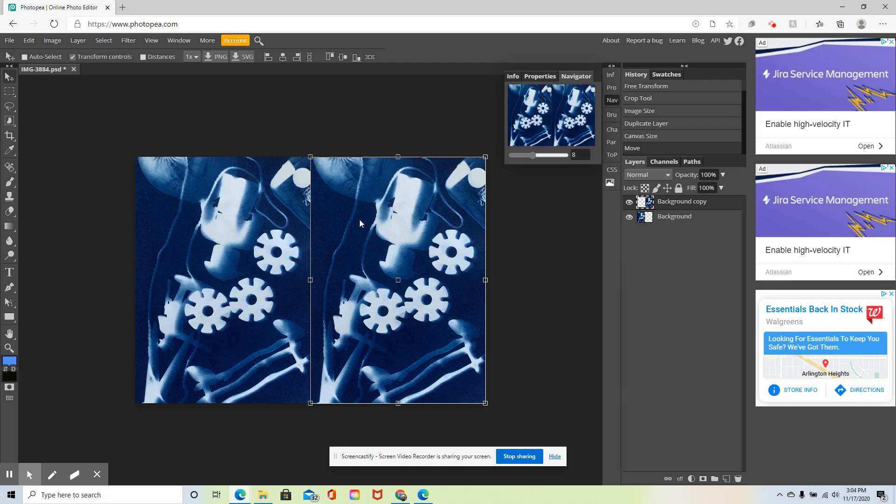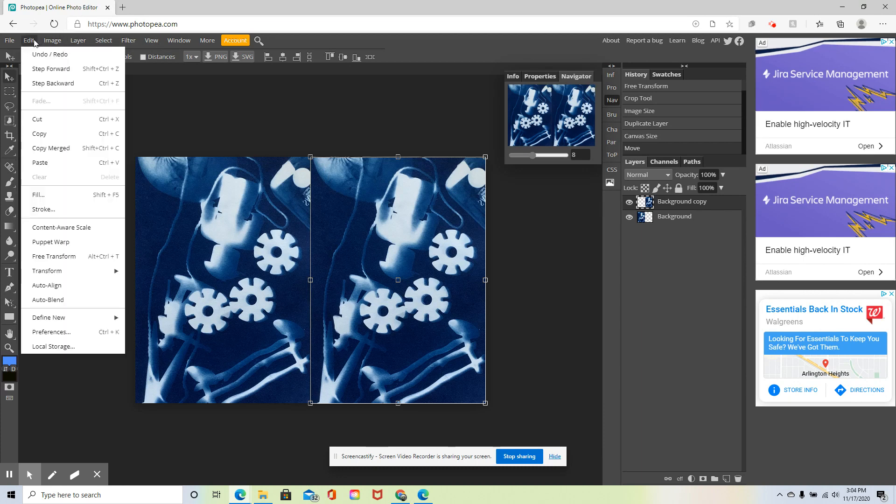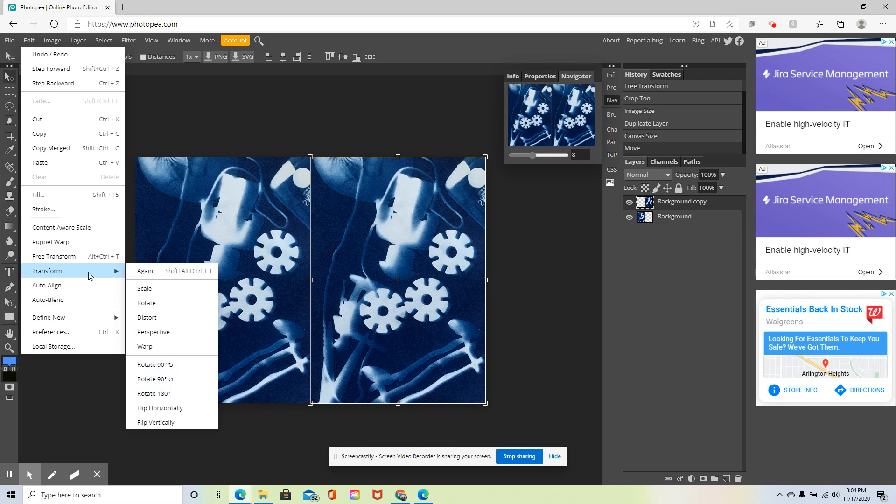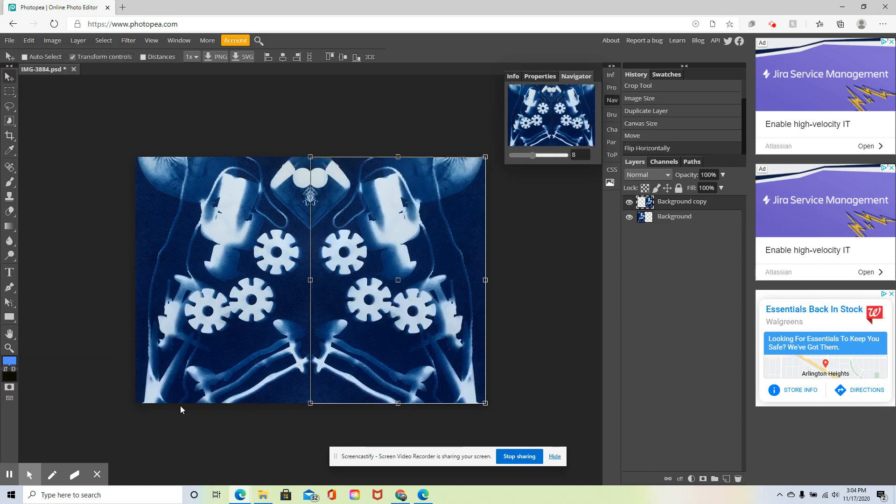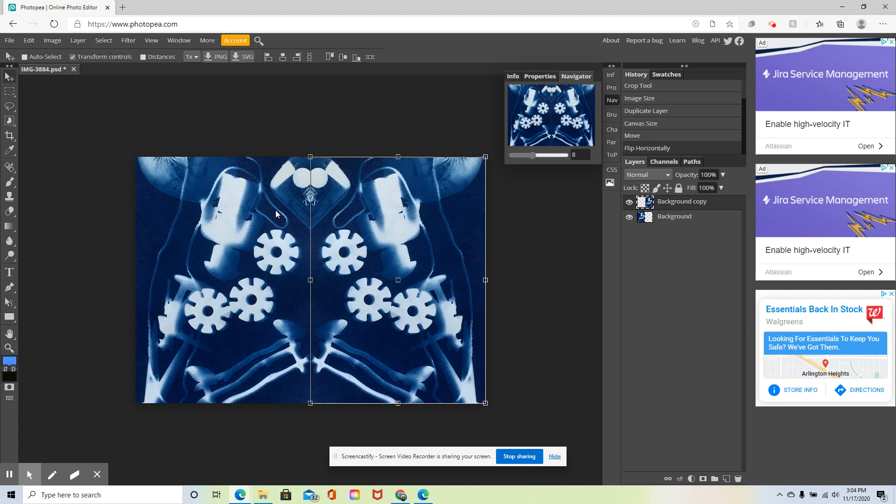But that's not mirrored, nor is it a negative. So the next step is let's mirror this. I'm going to take Edit, Transform, Flip Horizontally. Boom. Now it flipped, and now it starts to create, like I said in class, kind of like that Rorschach ink blot test. It starts to look much more abstract.